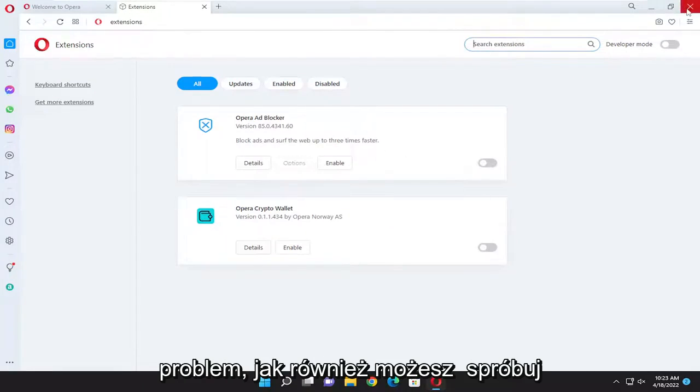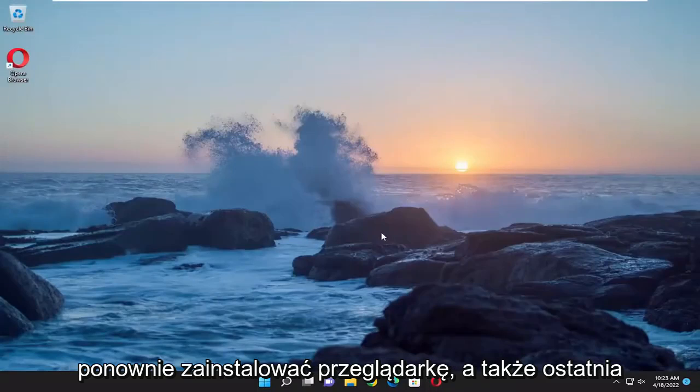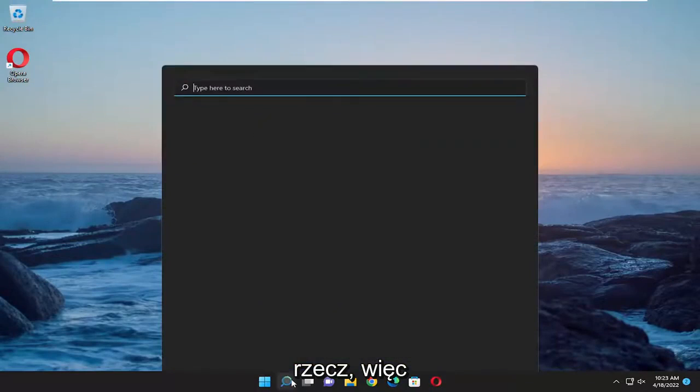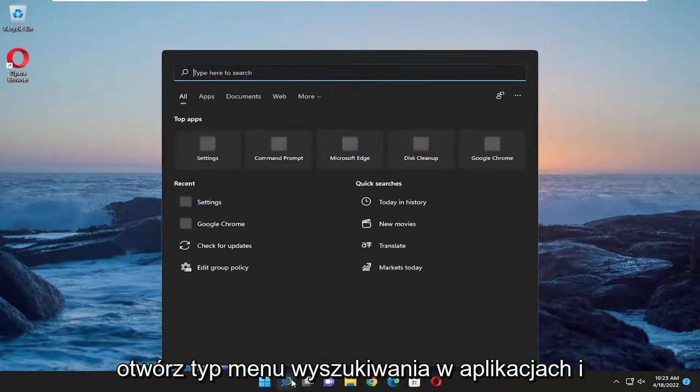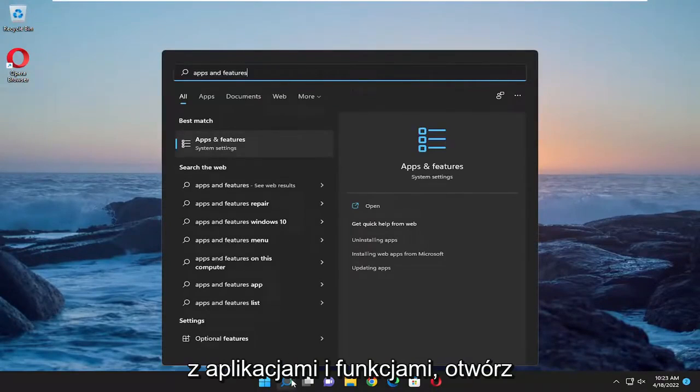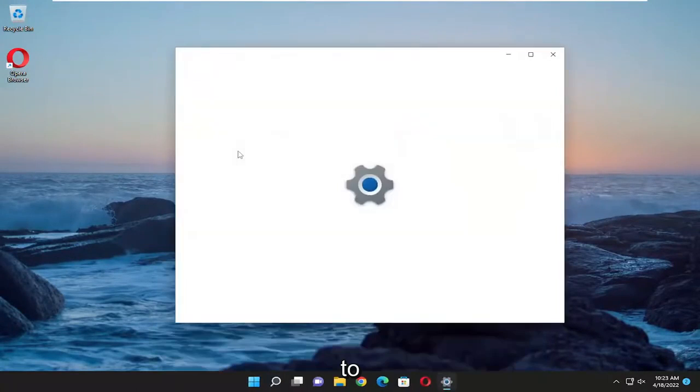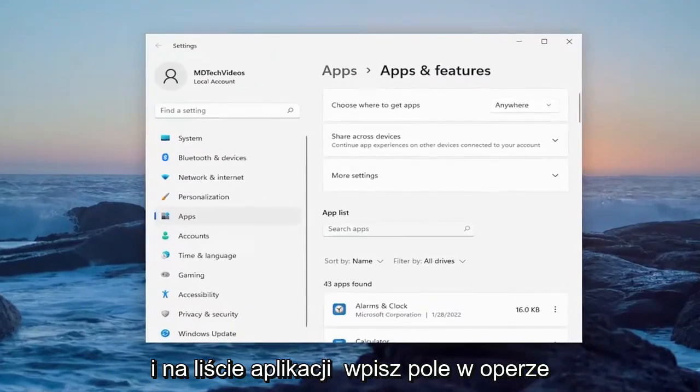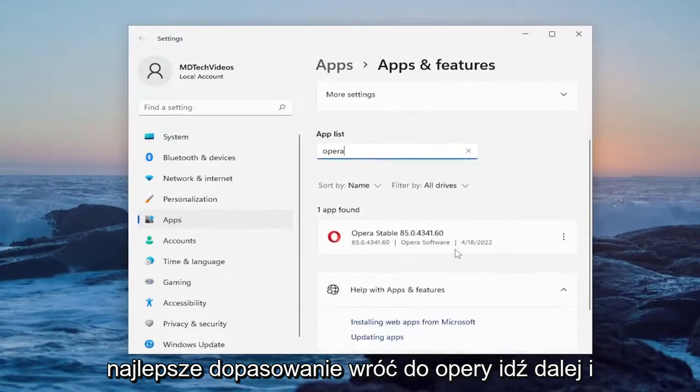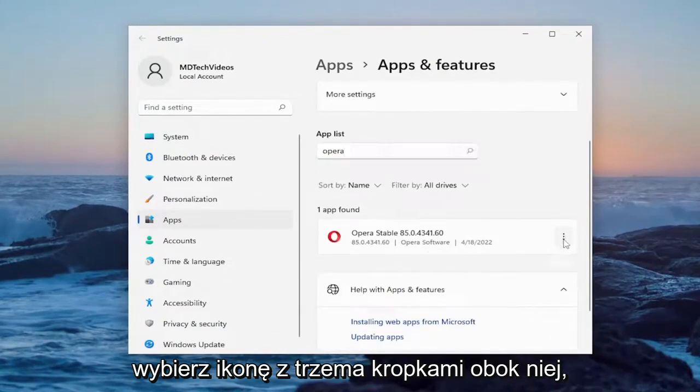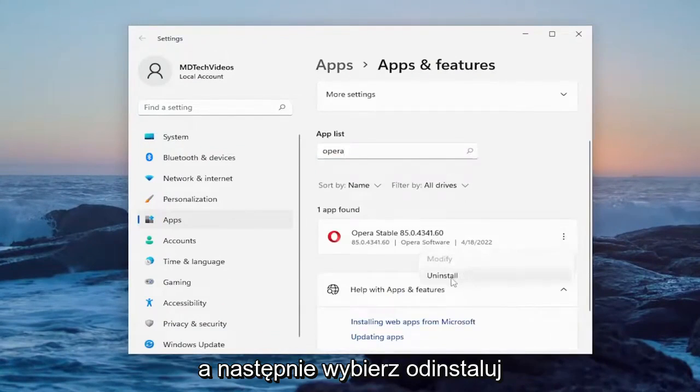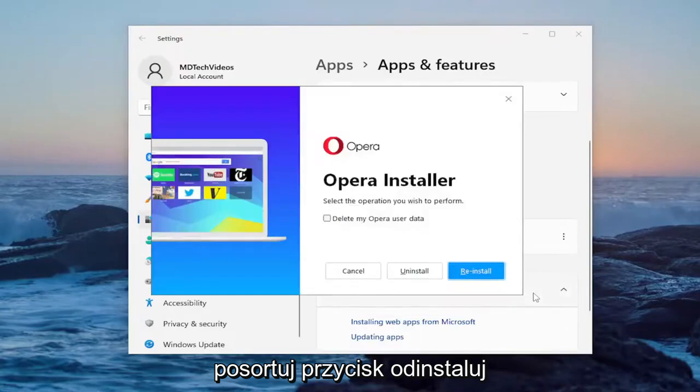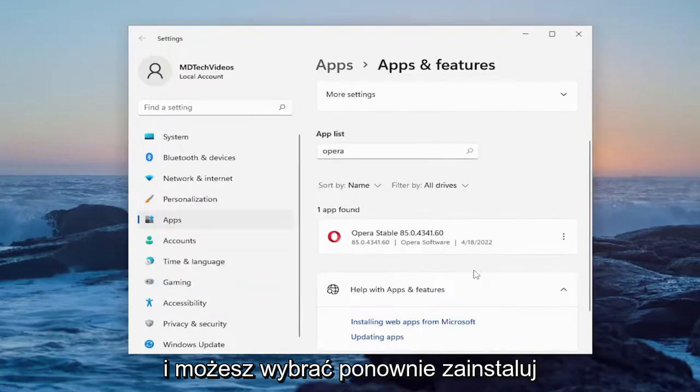You can also attempt to reinstall the browser as well, one final thing. So open up the search menu, type in apps and features. Best result should come back with apps and features. Go ahead and open that up. In the apps list field, type in Opera. Best match should come back with Opera. Select the three dotted icon next to it, and then select uninstall. Select the uninstall button, and you can select reinstall.